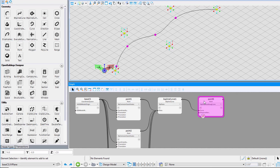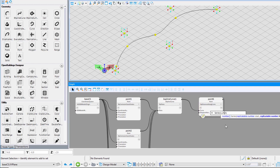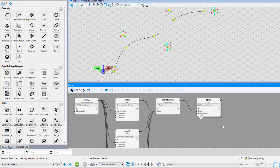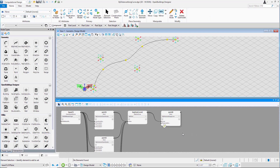Notice that a series of points is placed along the curve as defined in the series function. Also, changing the value in the series will change the number of points on the curve.